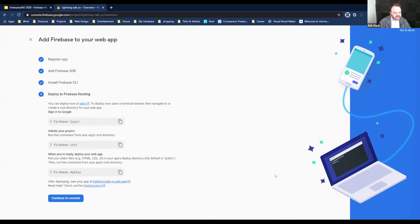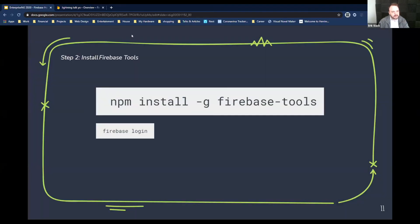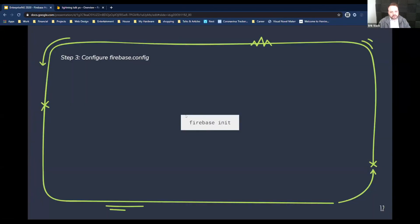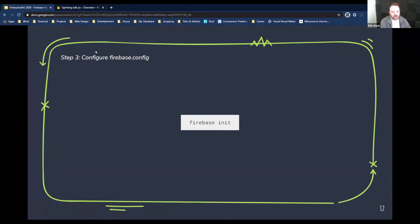These are the last two steps. First, run 'npm install firebase-tools', then run 'firebase login'. We're going to do this in the terminal. I'll run 'firebase login' — and it says you're already logged in. Now everybody knows my email. Now we're going to run 'firebase init'.